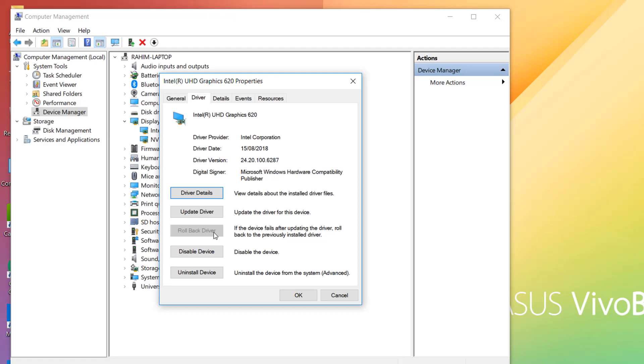Here you will find Rollback Driver. In some cases, your driver is updated and then you're getting that troubleshoot or repeating issue, so you can easily click Rollback Driver. But it's grayed out here because my driver was not updated, so it appears as unavailable. That means I can't roll back drivers.